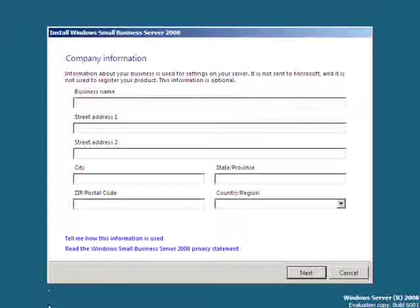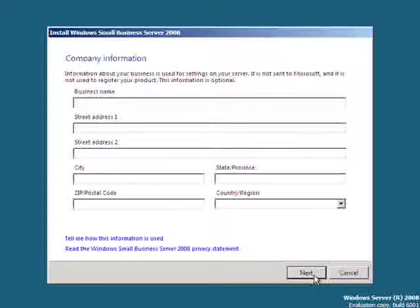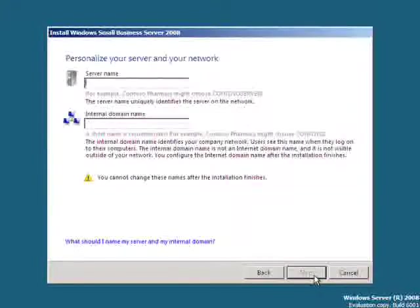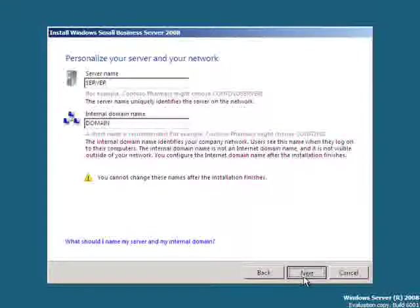You'll then be prompted to enter your business and company details. Enter these and click next to continue. You'll then be asked for a server name and also a domain for your network. Select these entries and then hit next to continue.